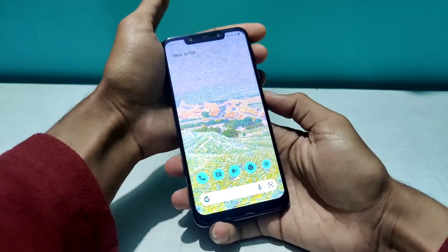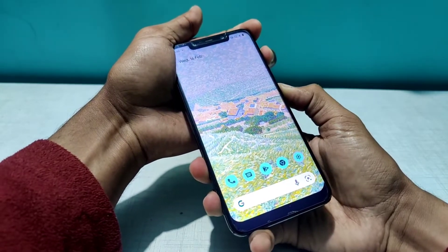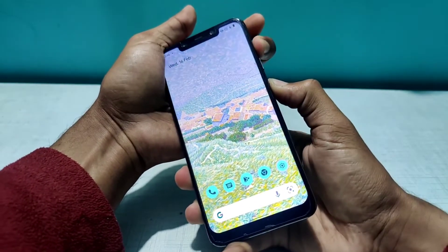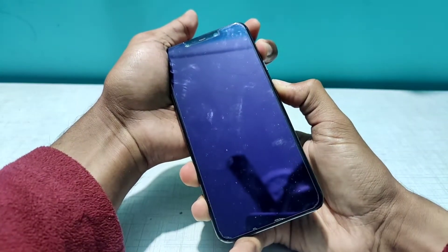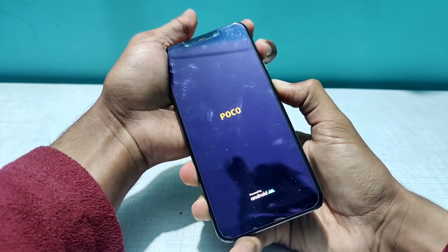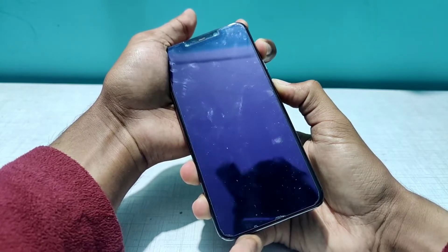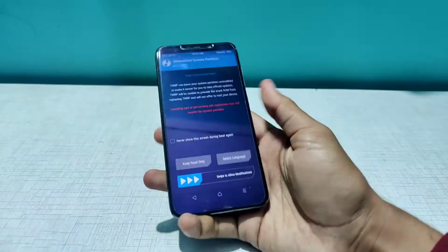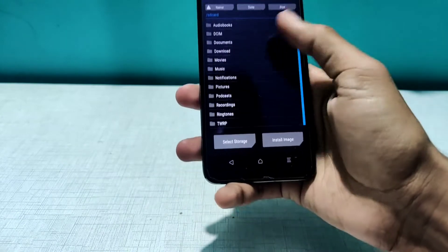To install this you need to have TWRP installed on your phone. To land into TWRP, press the volume up and power button both at the same time. This will take you to TWRP after about seven or eight seconds. As you can see, we are now in the TWRP recovery.